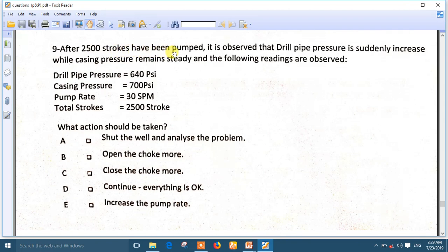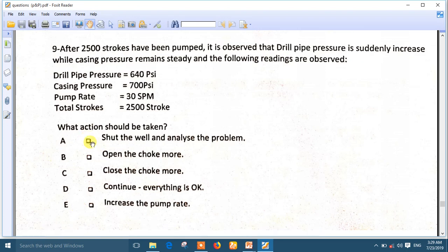Question nine: after 2500 strokes, it is observed that the drill pipe pressure suddenly increased. A sudden increase means there is a problem. Whenever you see a sudden increase, sudden decrease, sudden pump failure — anything sudden — go ahead without any doubt and choose to shut in the well and analyze the problem. The best answer is: shut in the well and analyze the problem.